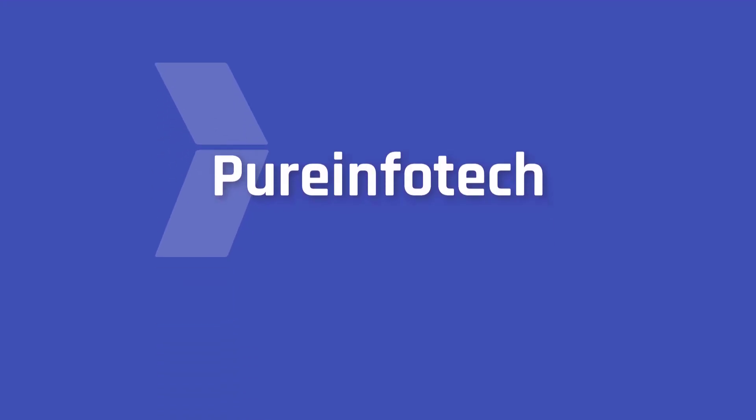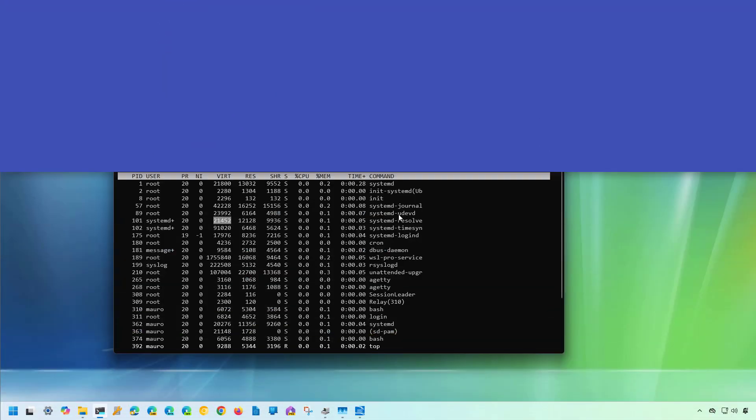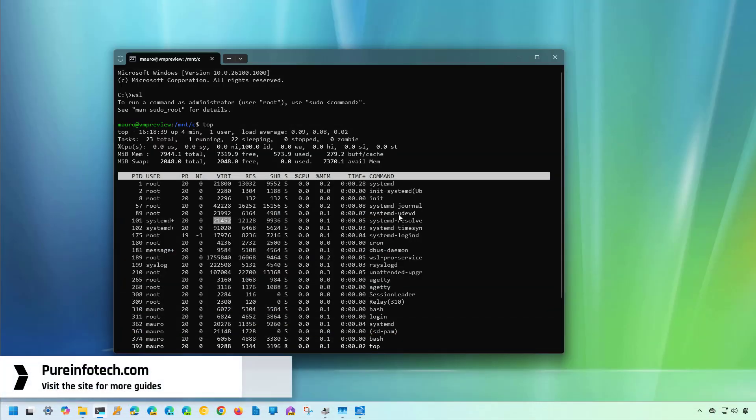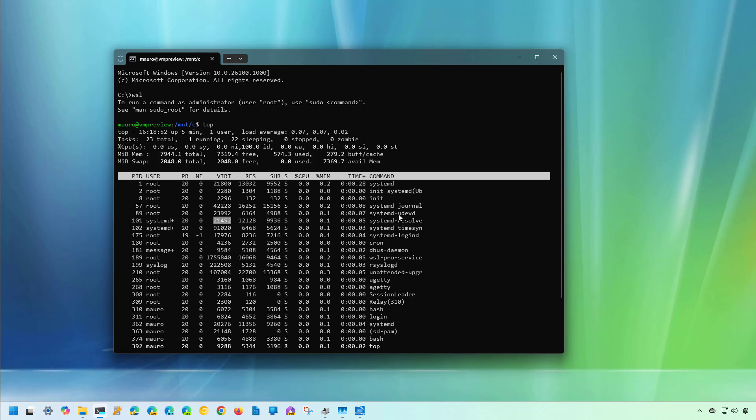Hello everyone, in this lesson we're going to look at steps to remove a Linux distribution from WSL on Windows 11. If you use the Windows Subsystem for Linux, you can always remove or uninstall any of the distributions you install on the computer in at least three ways.